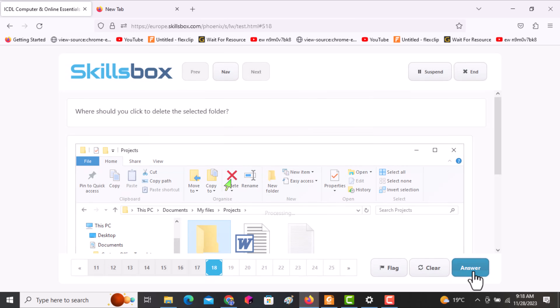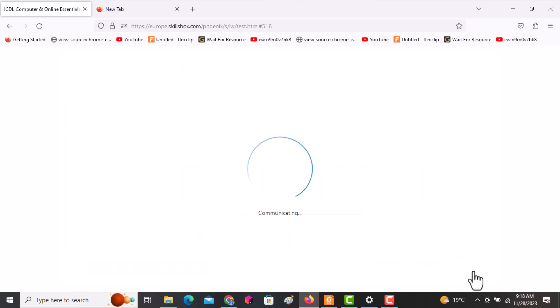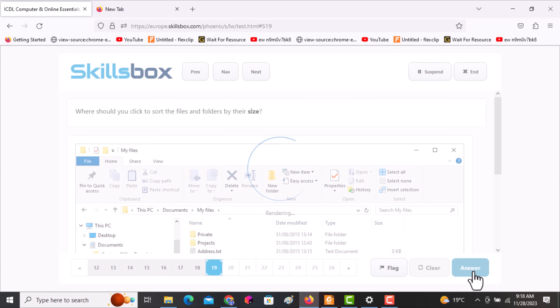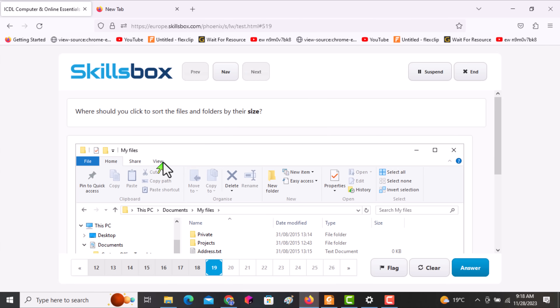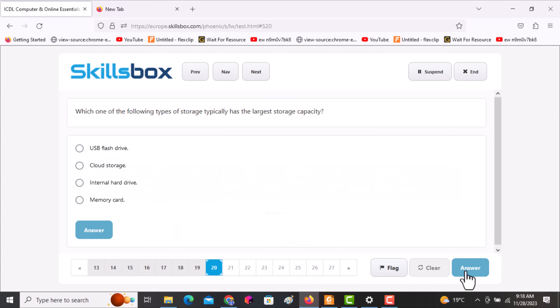The next question asks: where should you sort files and folders by their size? Click on the View tab to see the sort options.